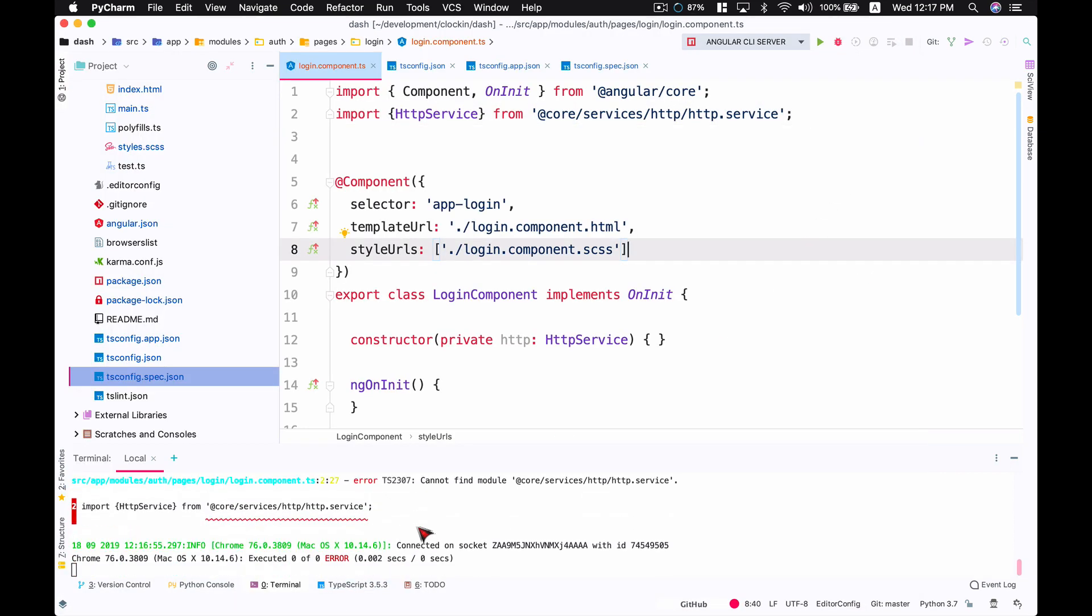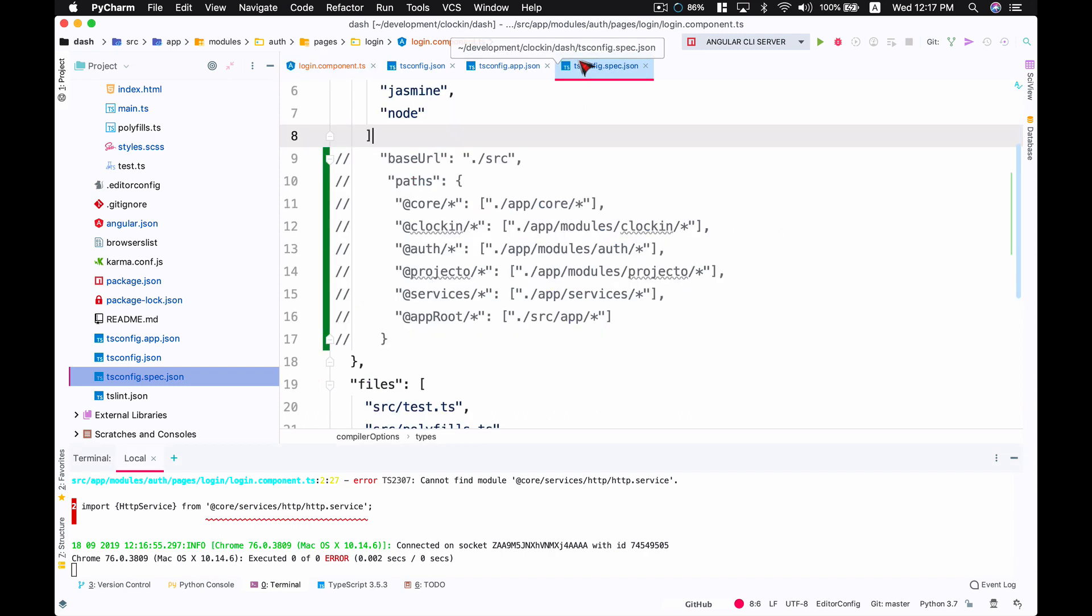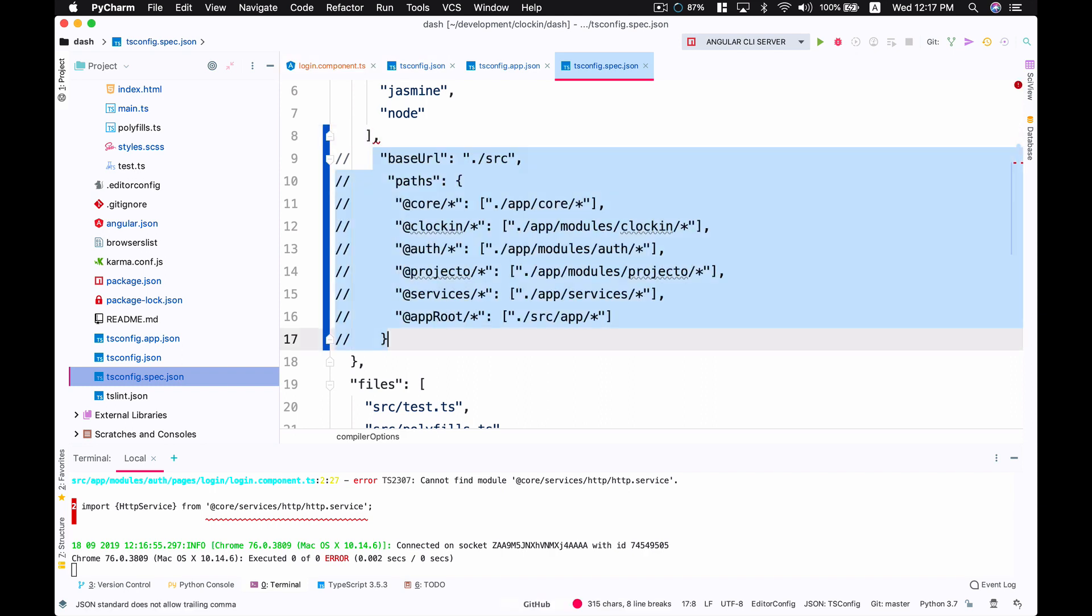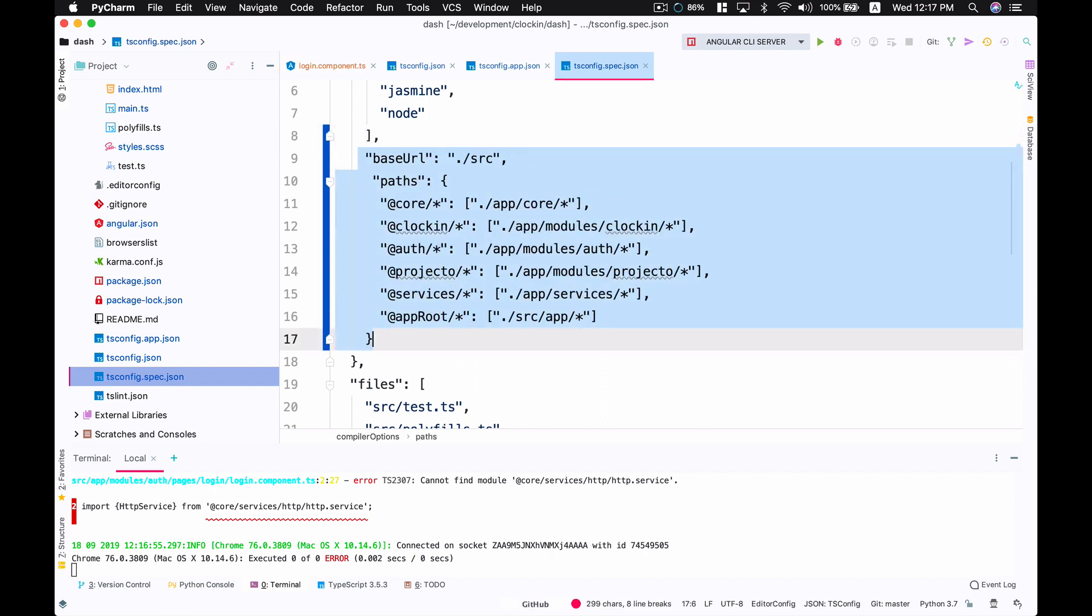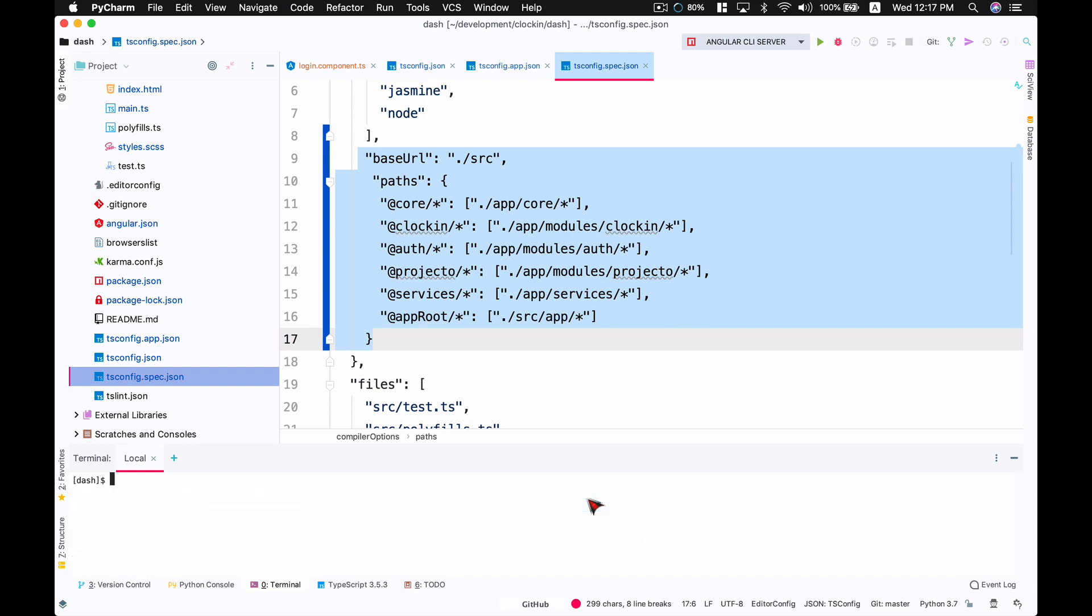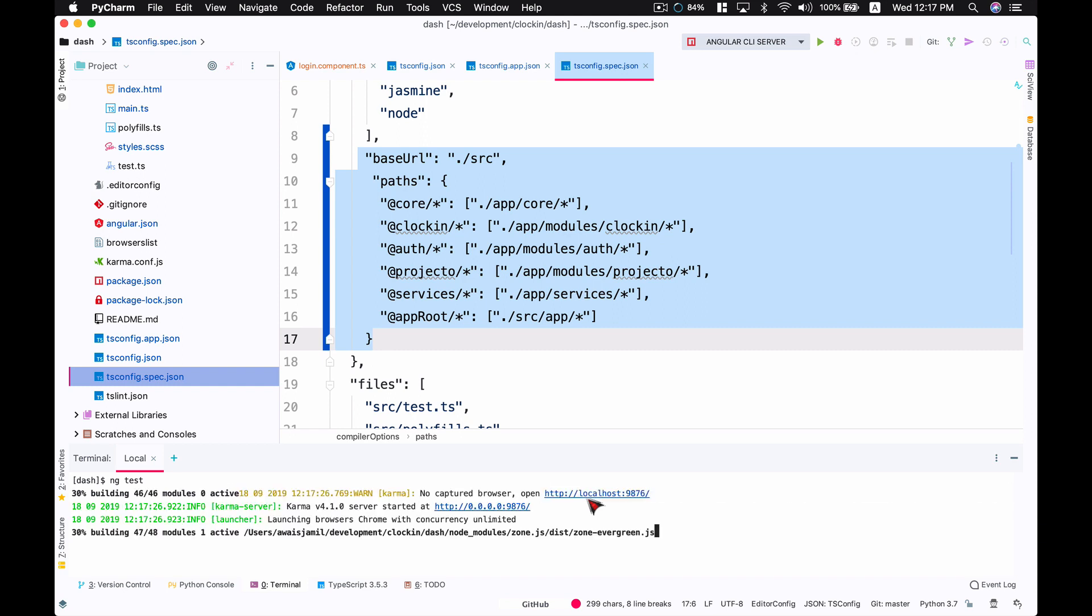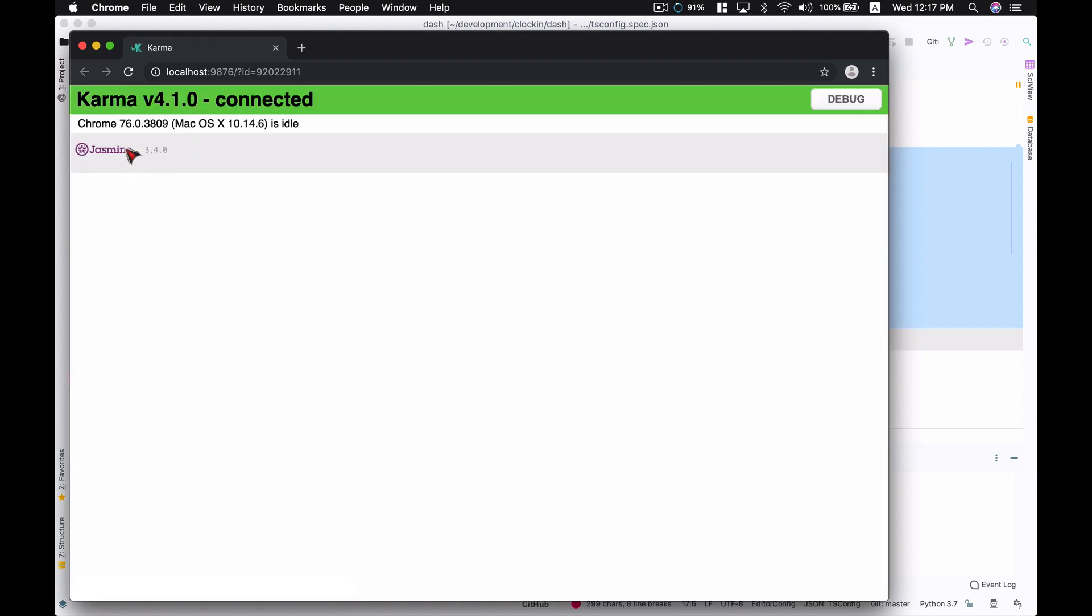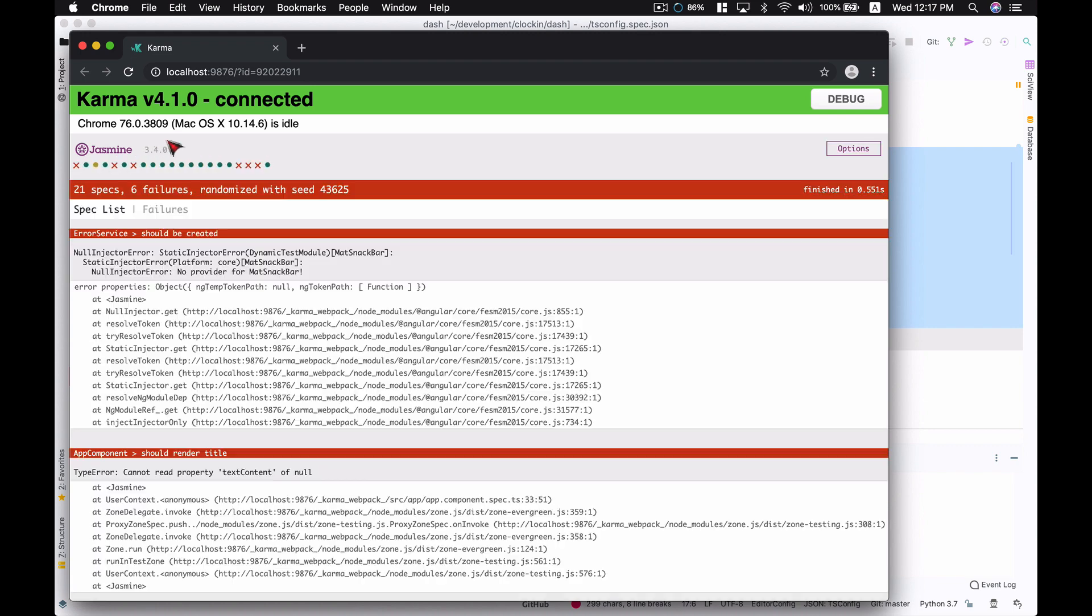I'm going to uncomment this, save the file, stop the server and run ng test again. This time it's going to read the tsconfig.spec.json file and run all the tests, whatever is there in your code. It says Jasmine 3.4.0, there's 21 specs, six failed.